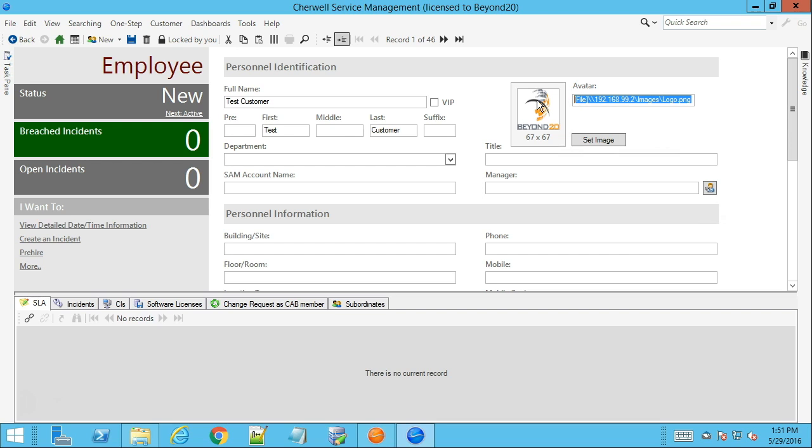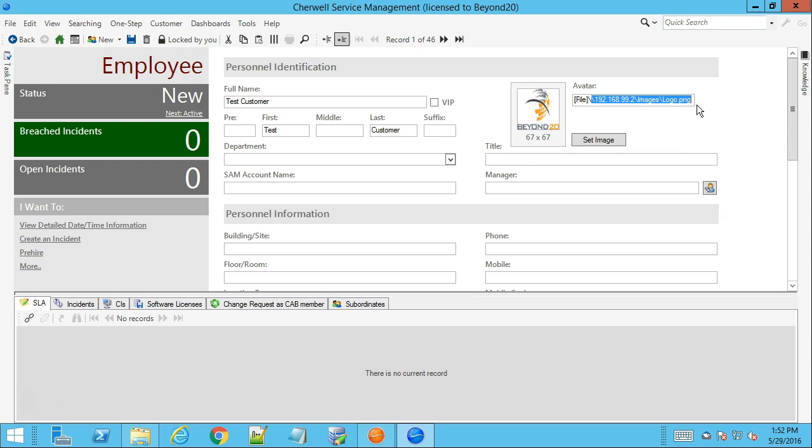to see this image or this avatar for that customer. And for users that are logged into the portal, this image will only show up if the application pool for your ShareWell portal is running under a service account or local account that also has access to this share that you're specifying for this customer.